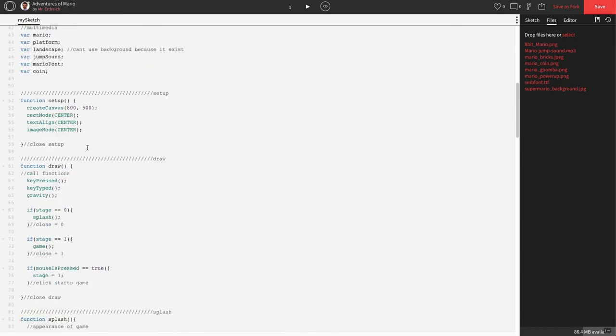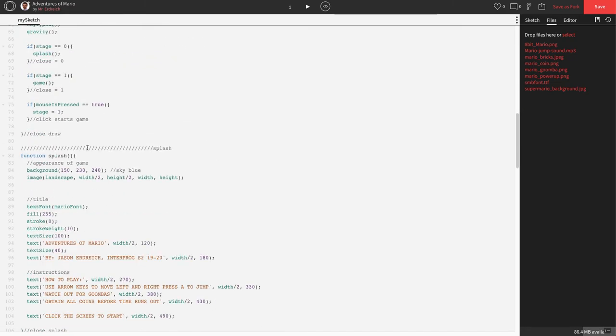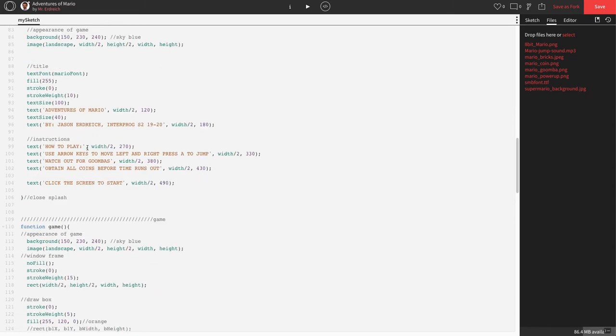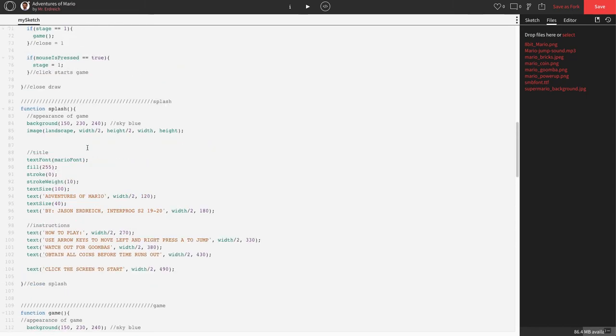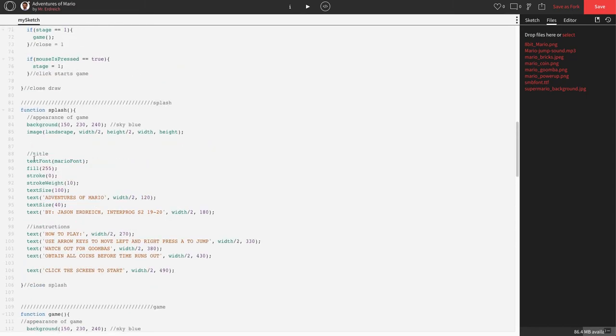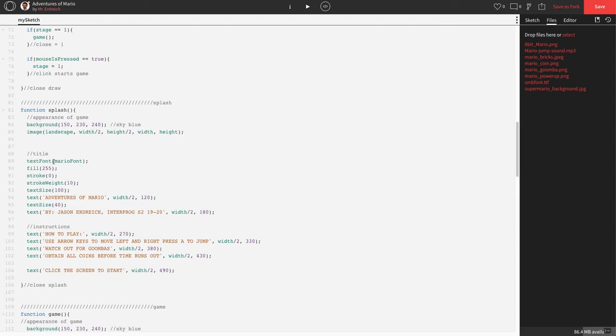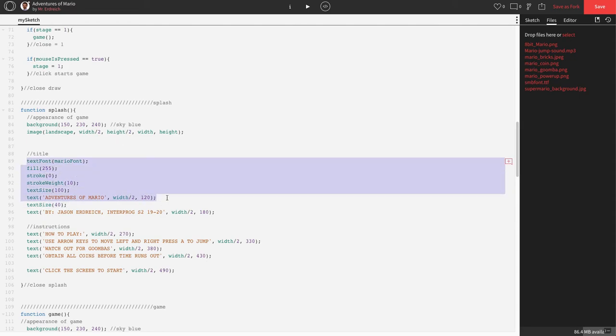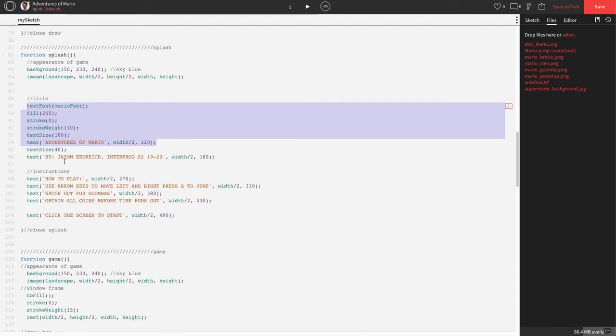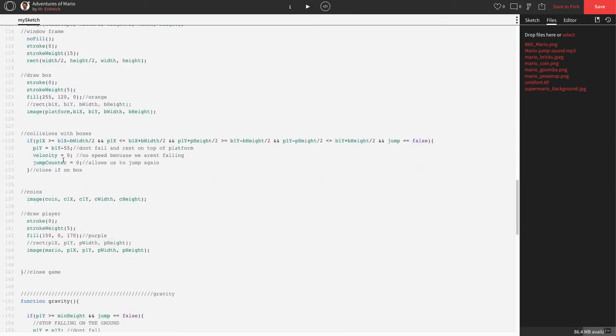Let's scroll down to our game, and actually, let's stop in splash screen real quick. I want to use the same font and colors and everything that we have in our splash screen. So I'm just going to copy all of this right here: our Adventures of Mario title, text font, fill, stroke, stroke weight, text size, all of this, lines 89 through 94. Grabbing that, copying that. And let's go down to game.